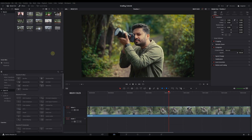So guys, if you want to learn how to import the footage, edit, and color grading, then please check my DaVinci Resolve 18 for beginners video.